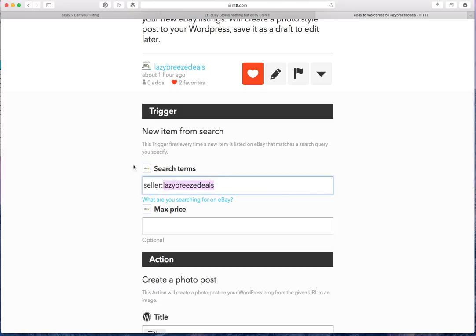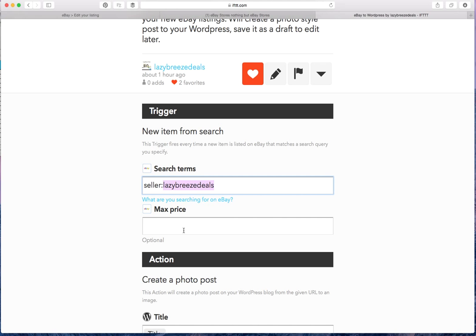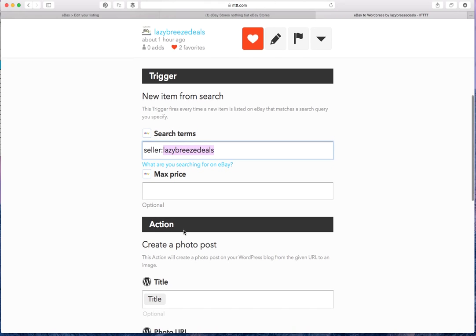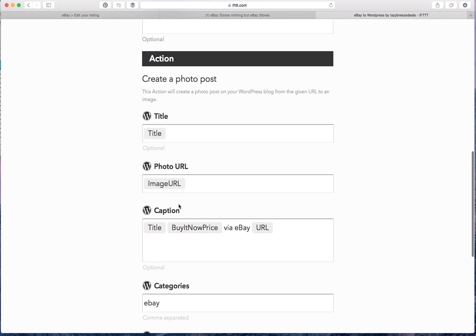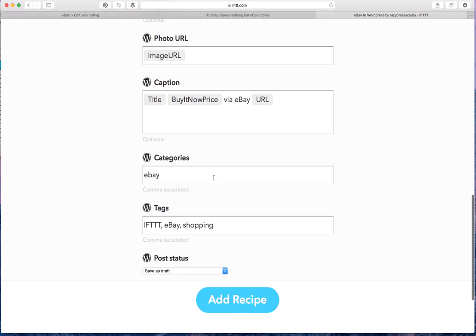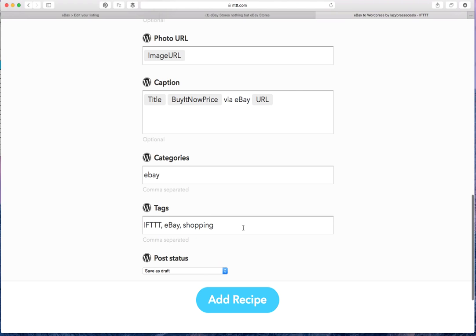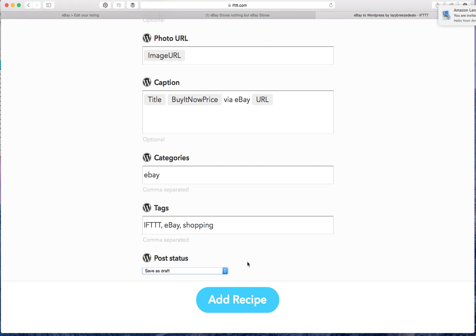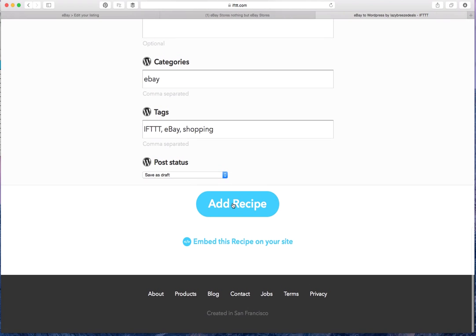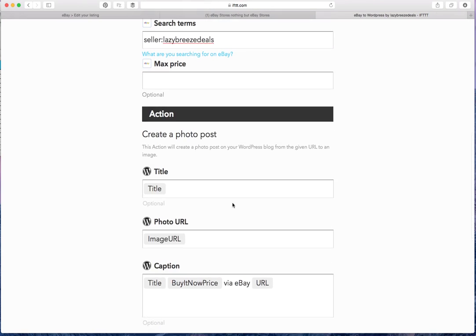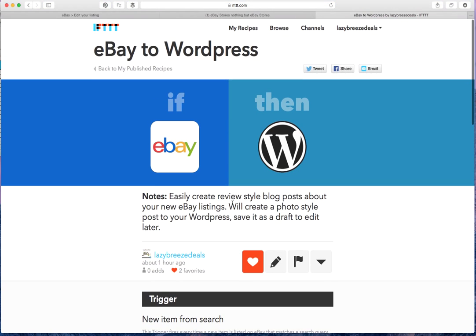So you change your username, otherwise it's going to be my own. And you could choose a max price. The title, image, URL, the title, buy it now, price via eBay and the link, what category you want it in and tags if you want to put it. And I choose to automatically have it saved as a draft because I want to be able to edit it just in case there's something else. And then you just click on add recipe.